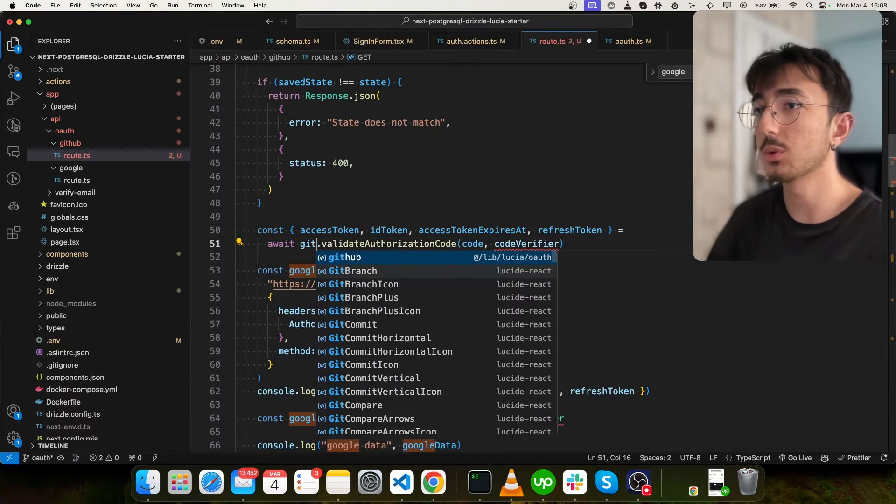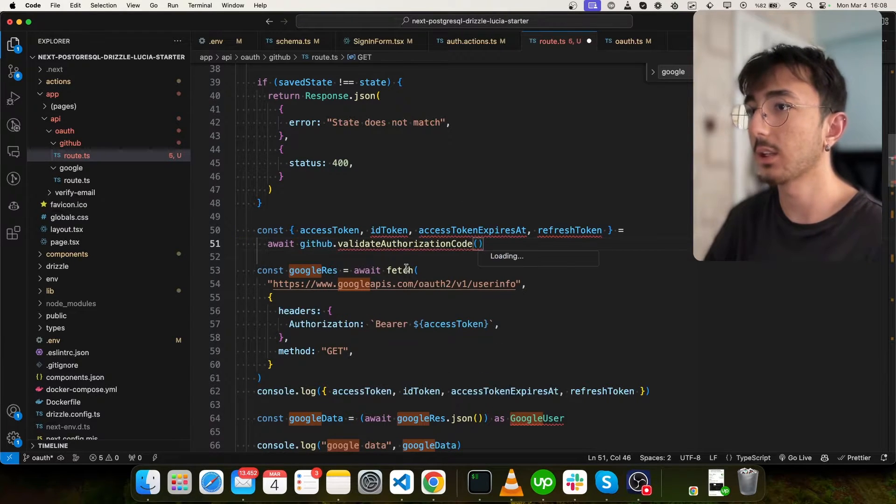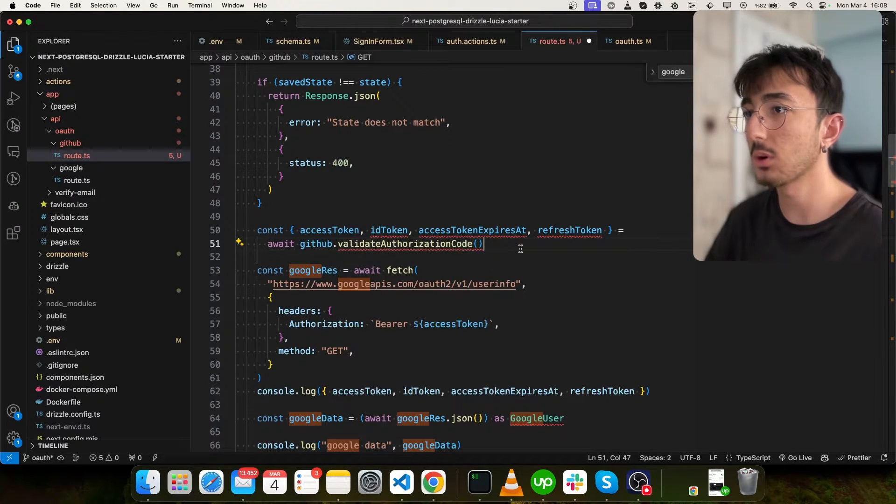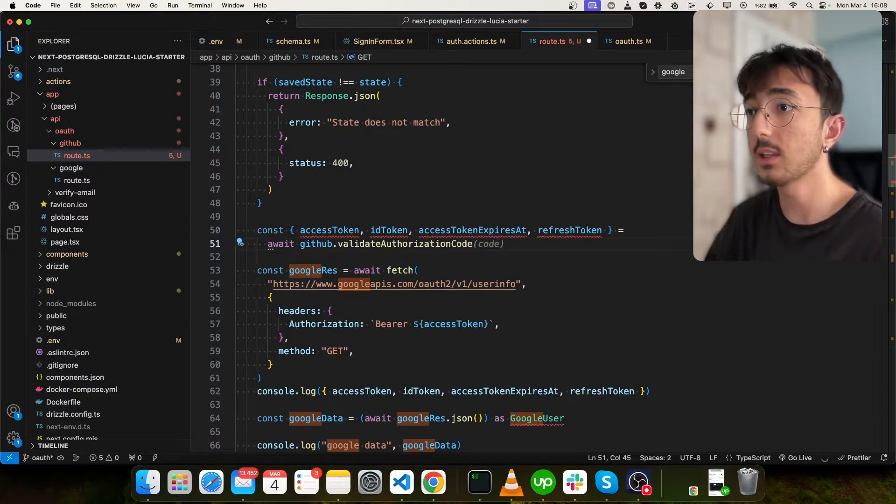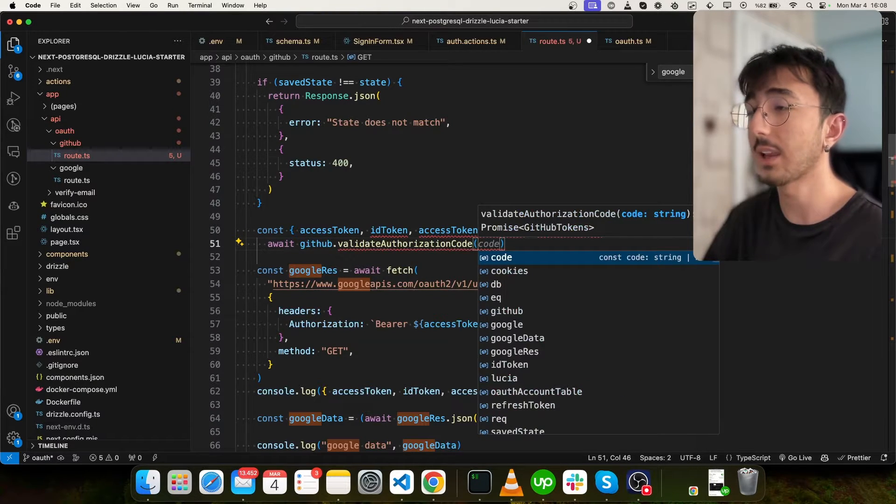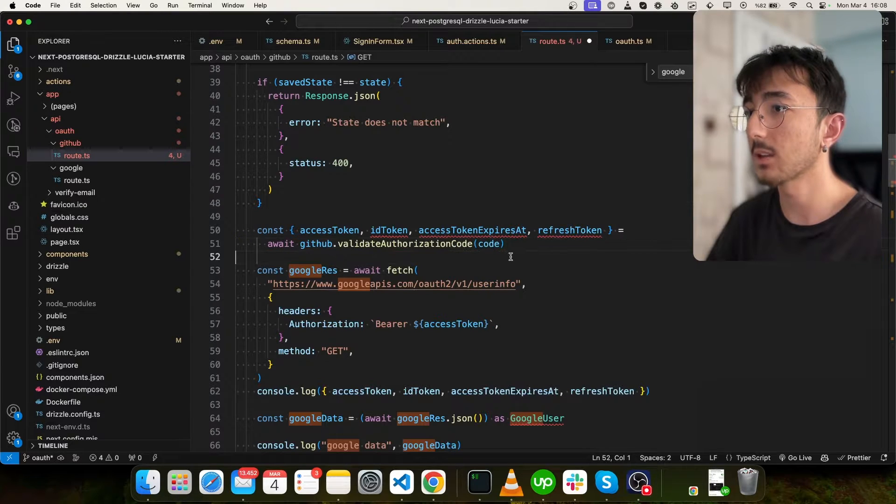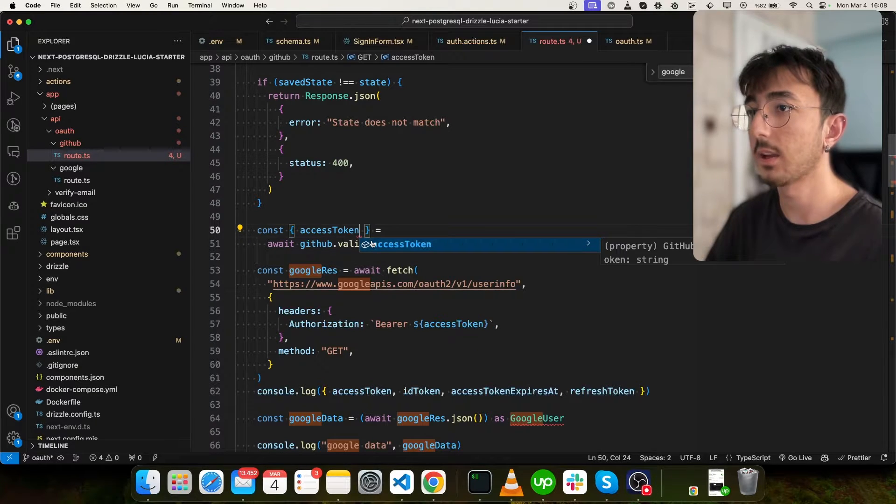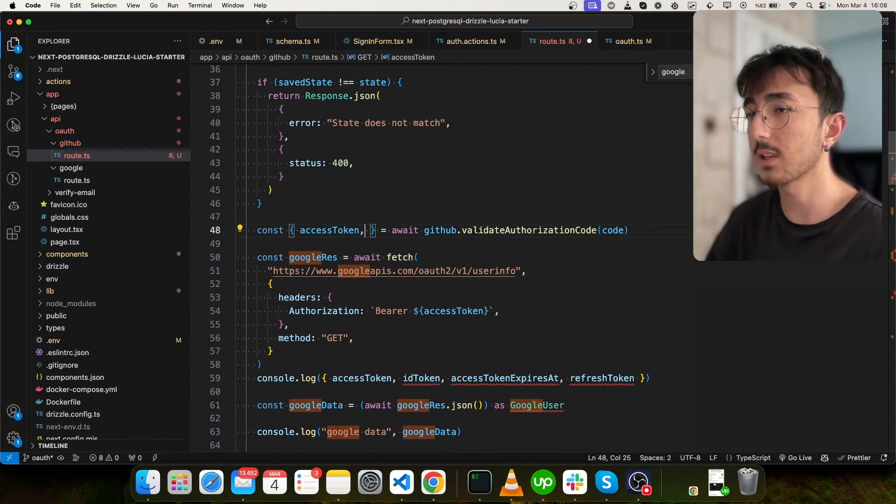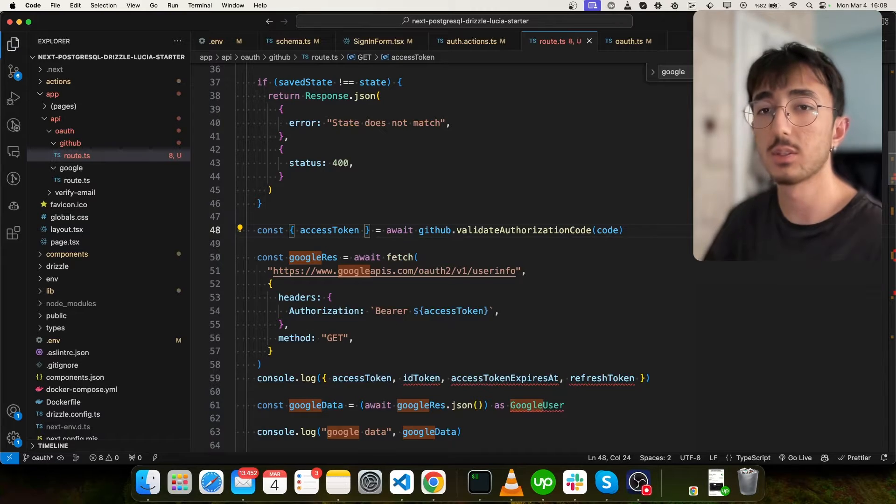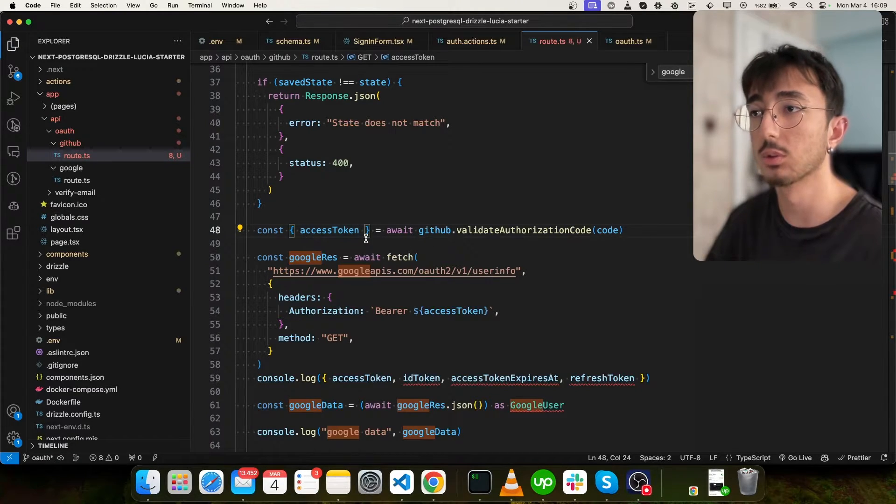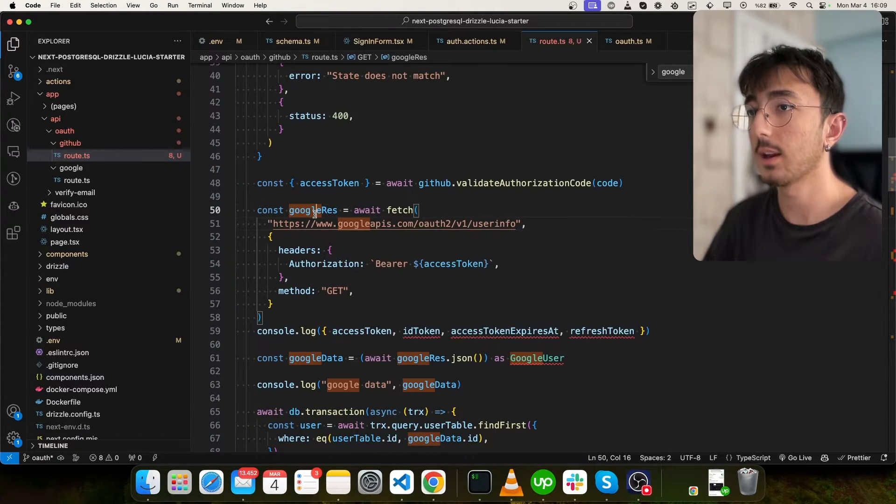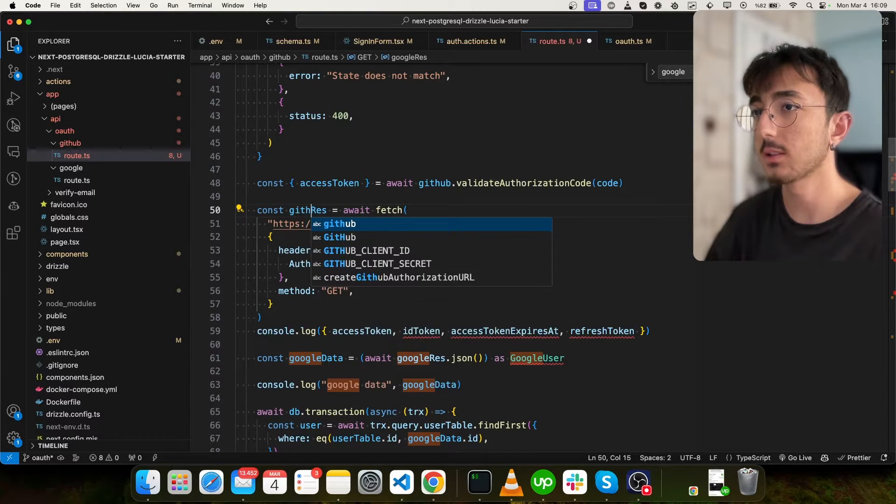And it has also a function for validating authorization code. And it expects a code. As you can see, we will pass our code. And it returns only access token rather than returning refresh token and expire that as Google do. And I will say GitHub rest.